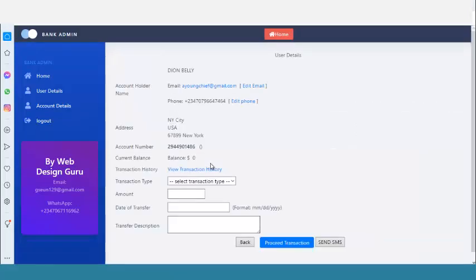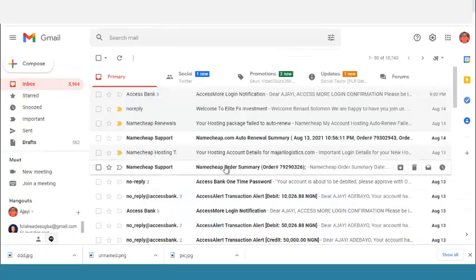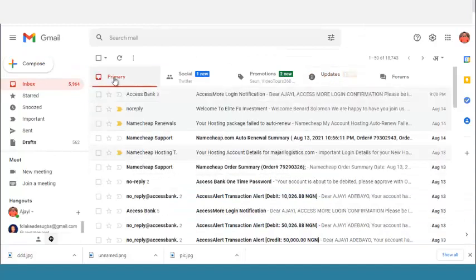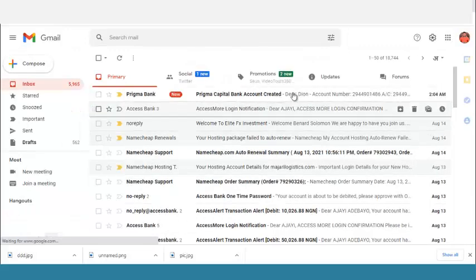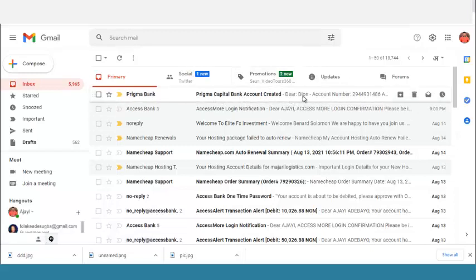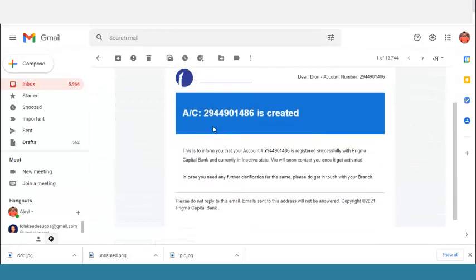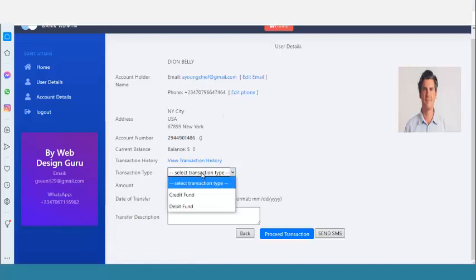Click on the account number to view account details. You also need to check the email — the customer receives their account number by email after registration. If you also activate SMS, the customer will get an SMS with their account number immediately after registering. You can see the account number is auto-generated. The email confirms that the account is registered successfully.